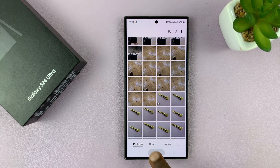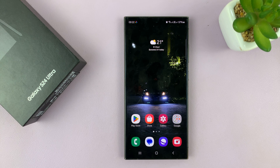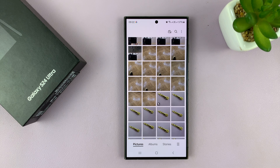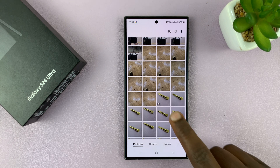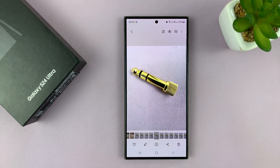I'll be showing you how to change the date and time that a photo was taken on your Samsung Galaxy S24. Every photo you take with a Galaxy S24 has a date and time. To change it, just go to the gallery and select the photo you want to change the date and time for.